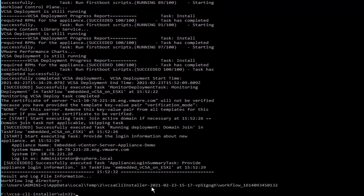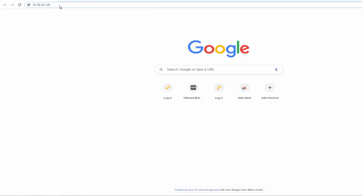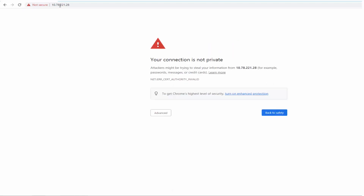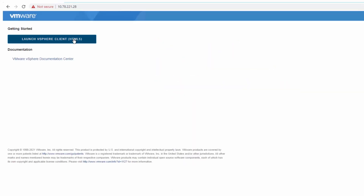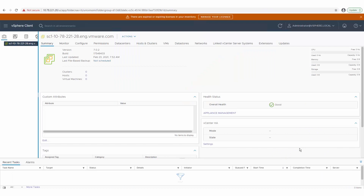When the deployment successfully completes, the vCenter server login information displays. Note down this information. You can verify whether the installation is successful by logging into the vCenter server interface. Open a supported browser and enter the IP address of the vCenter server appliance. Enter the login credentials. The vCenter client opens and connects to the vCenter server appliance, allowing you to view and manage your inventory.